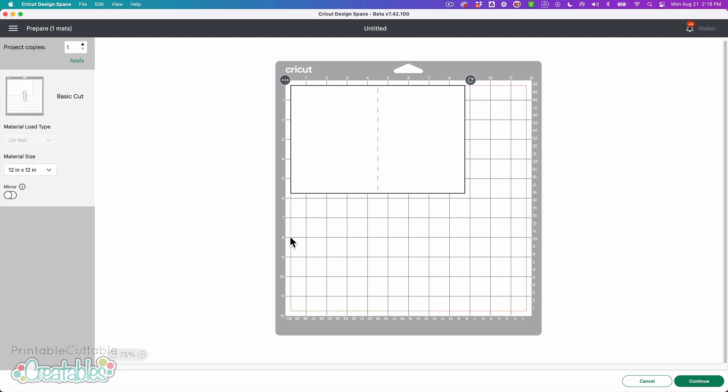If you have a file where you want to have the score line follow a curved path or if you need a lot of score lines for a 3D file like a box or something like that, unfortunately there's not really a way to do that in Design Space so you really want to use a vector design program like Adobe Illustrator to create your score lines for something more complicated, but for a basic card this works.